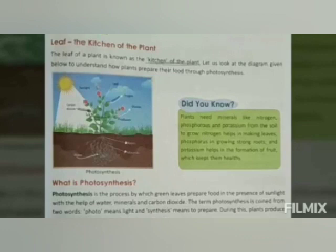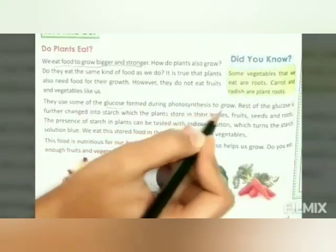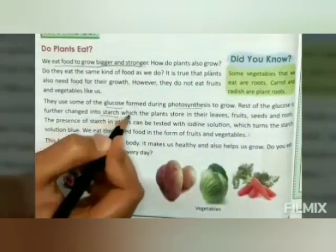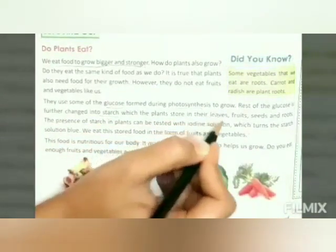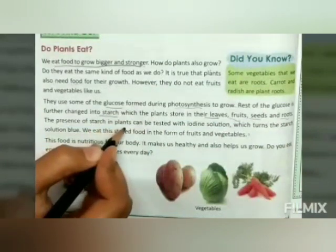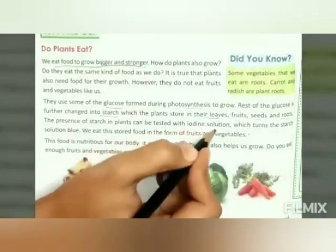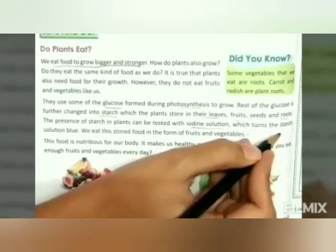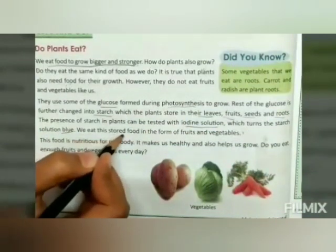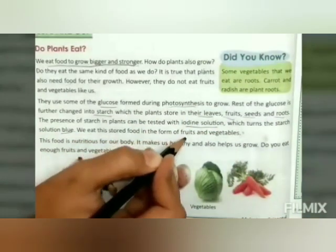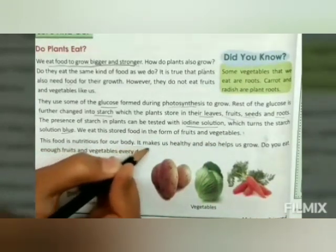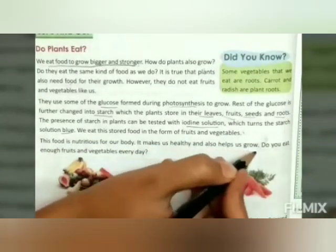To produce their food, plants undergo photosynthesis. The glucose formed during photosynthesis helps the plant grow. The rest of the glucose is further changed into starch, which the plants store in their leaves, fruits, seeds, and roots. The presence of starch in plants can be tested with iodine solution, which turns the starch solution blue. We eat this stored food in the form of fruits and vegetables. This food is nutritious for our body and makes us healthy and helps us to grow.